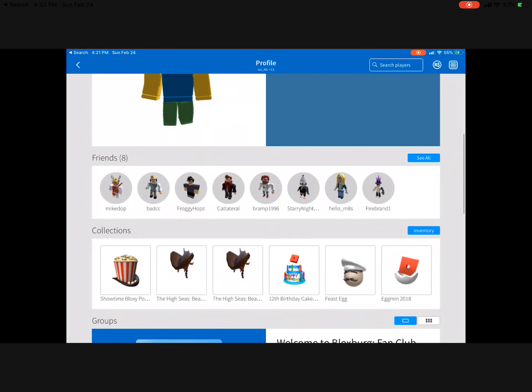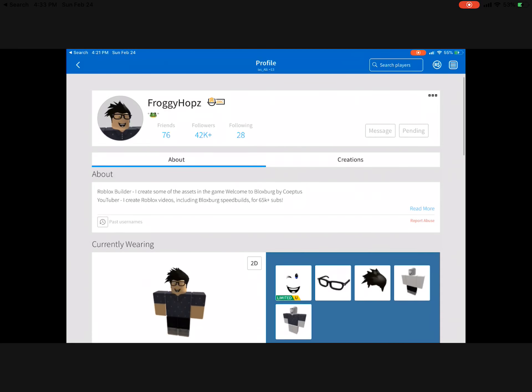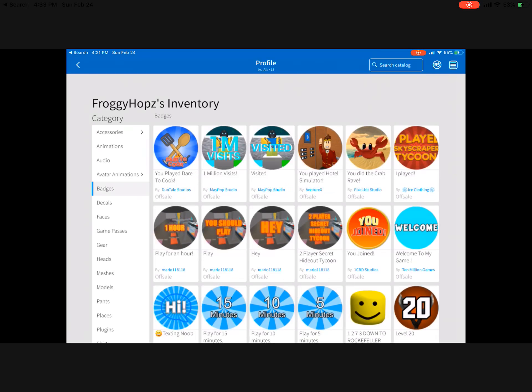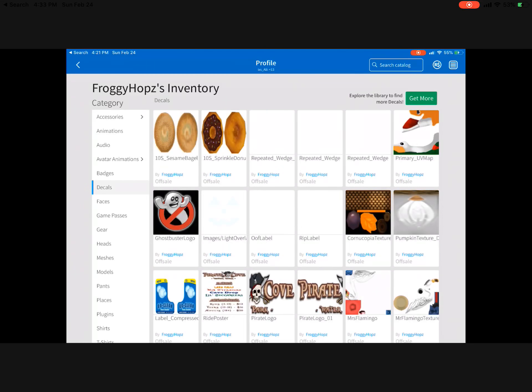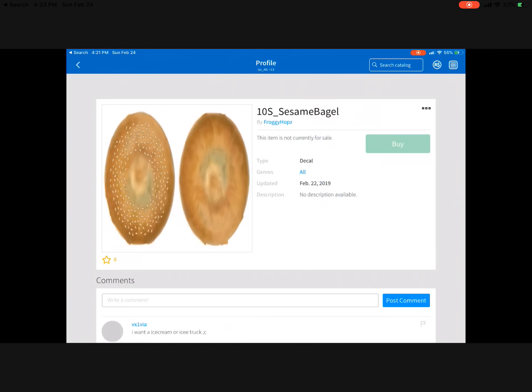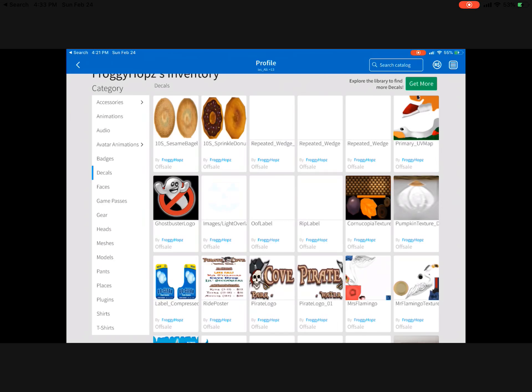And then we go to Froggy Hops. Let's see what he has. So he has this bagel which is part of the food update, and this donut.